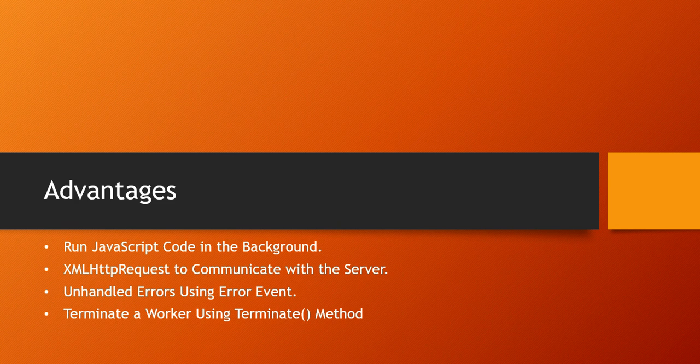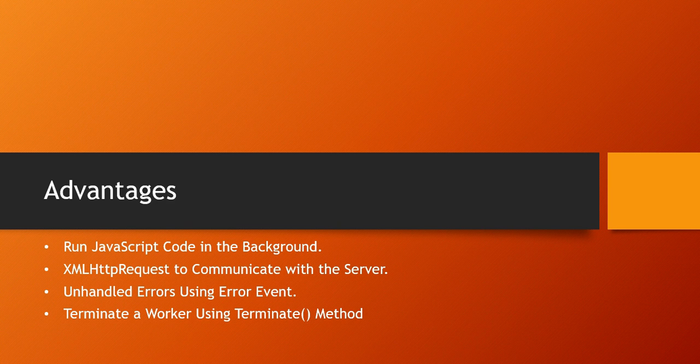What are the advantages? The main advantages allow you to run JavaScript code in the background. Typically the JavaScript code that you write in a web page executes in the same thread, that is the main thread, as the user interface.